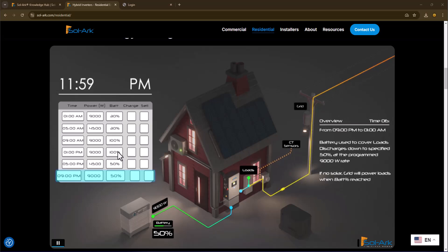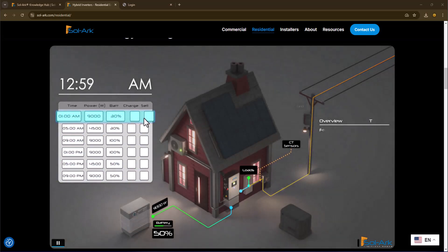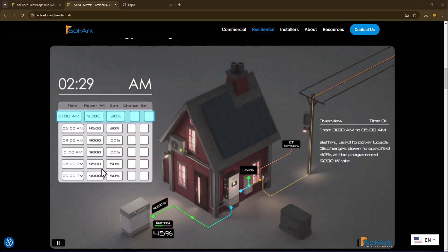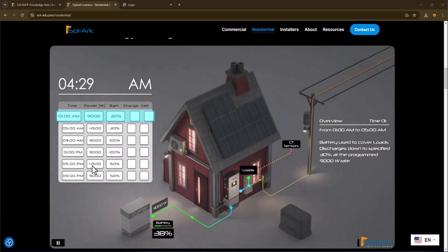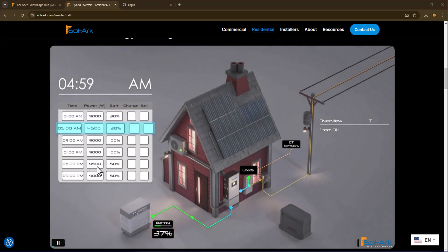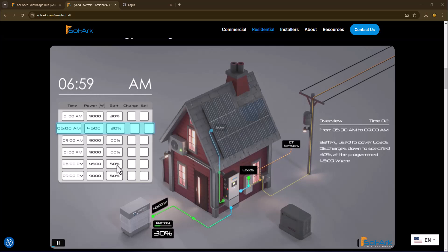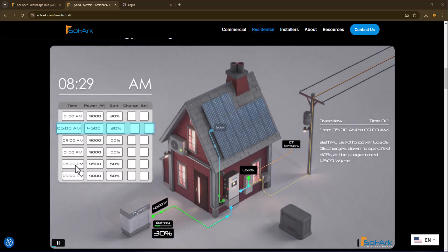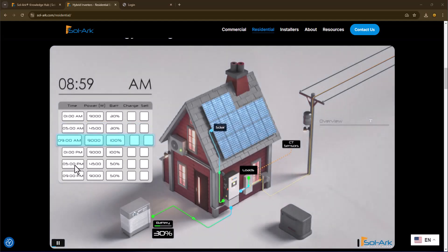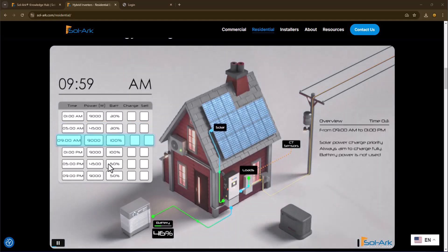Another option could be if you hit the cell box here, what you're actually telling the system to do is you want to sell up to 4,500 watts to the grid down to a 50% power state on your state of charge. So this row has two different meanings depending on what the cell line says.